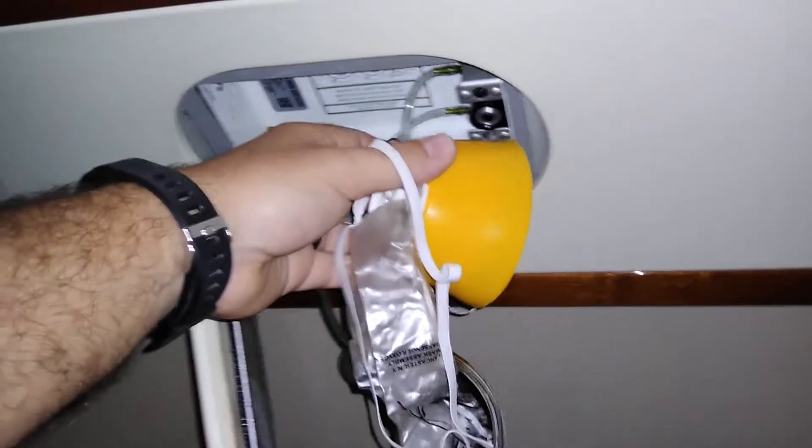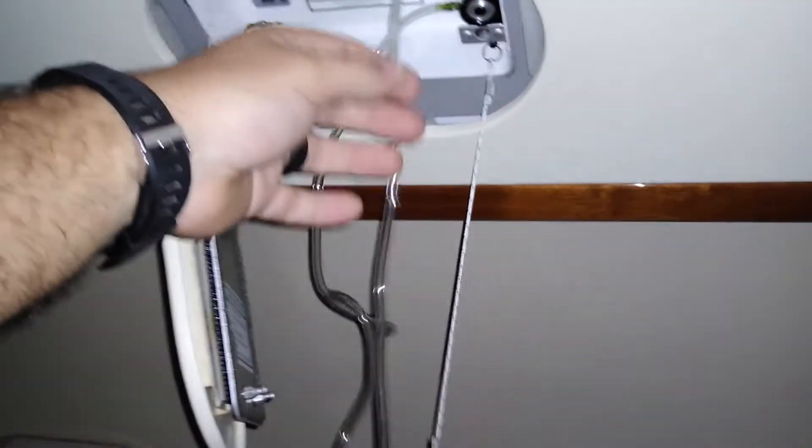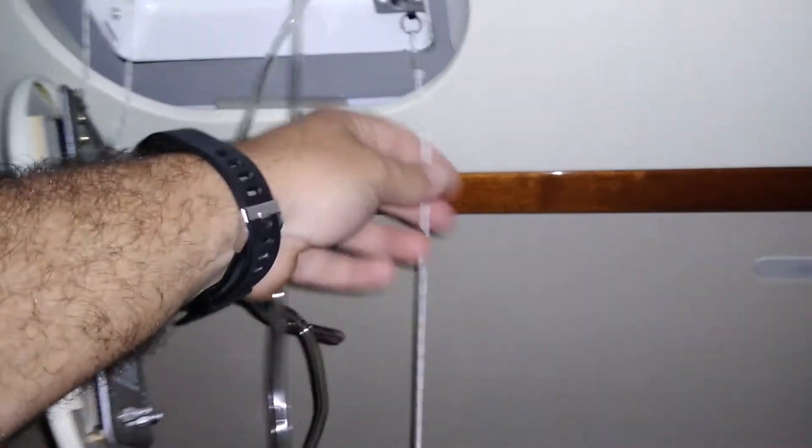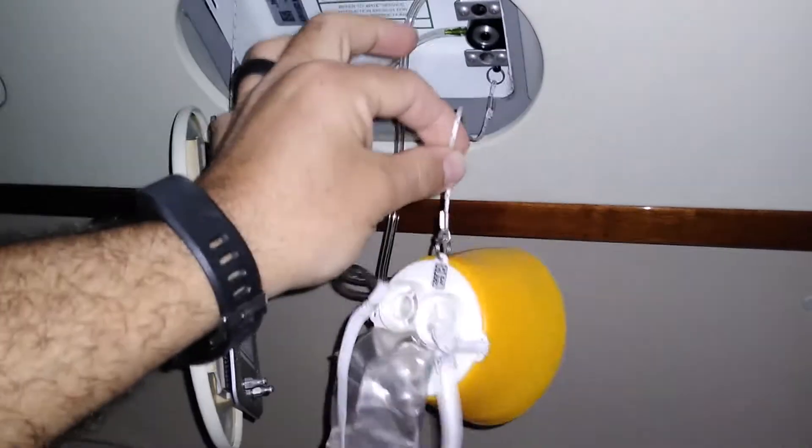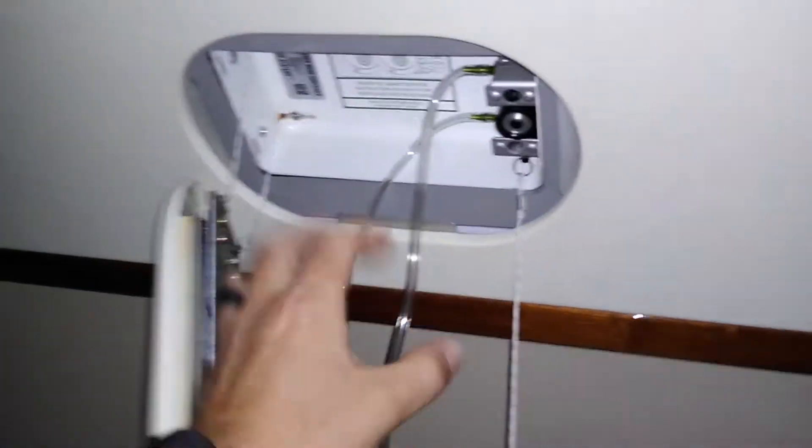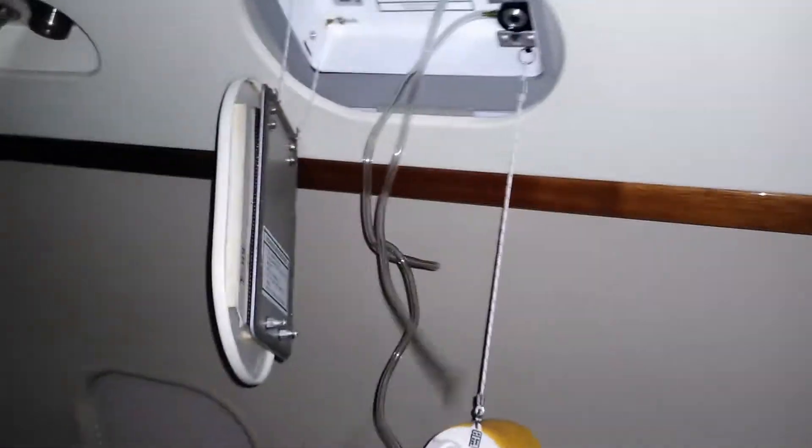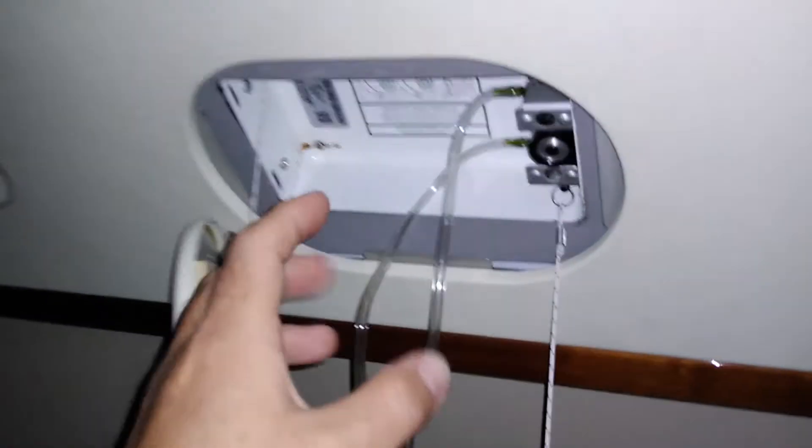Now, when the masks first drop, they hang by this little lanyard, this cord. And this cord is stopping the flow of oxygen to this particular mask. In this case, in this box, we have two masks. There's enough masks to feed two passengers from this particular box.